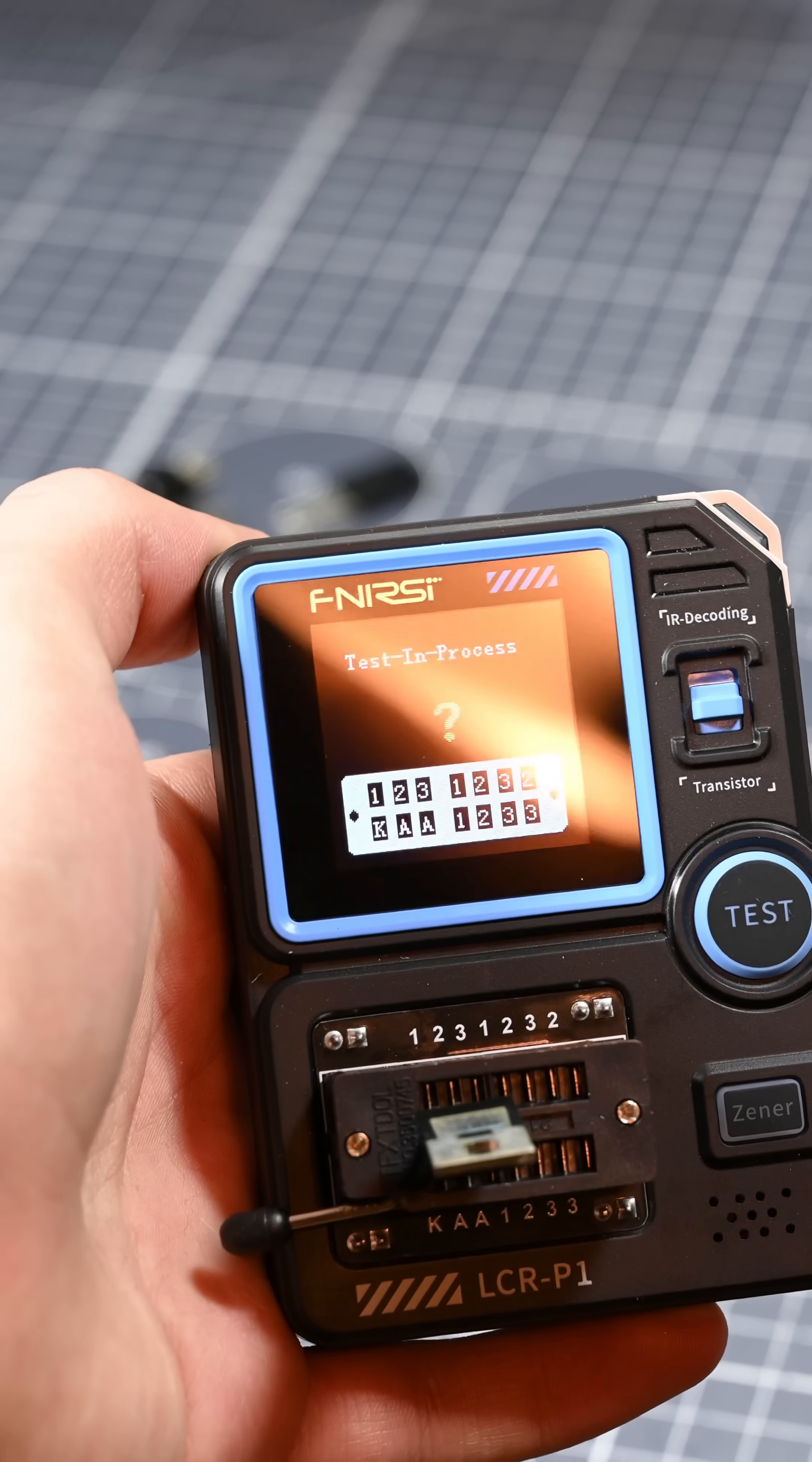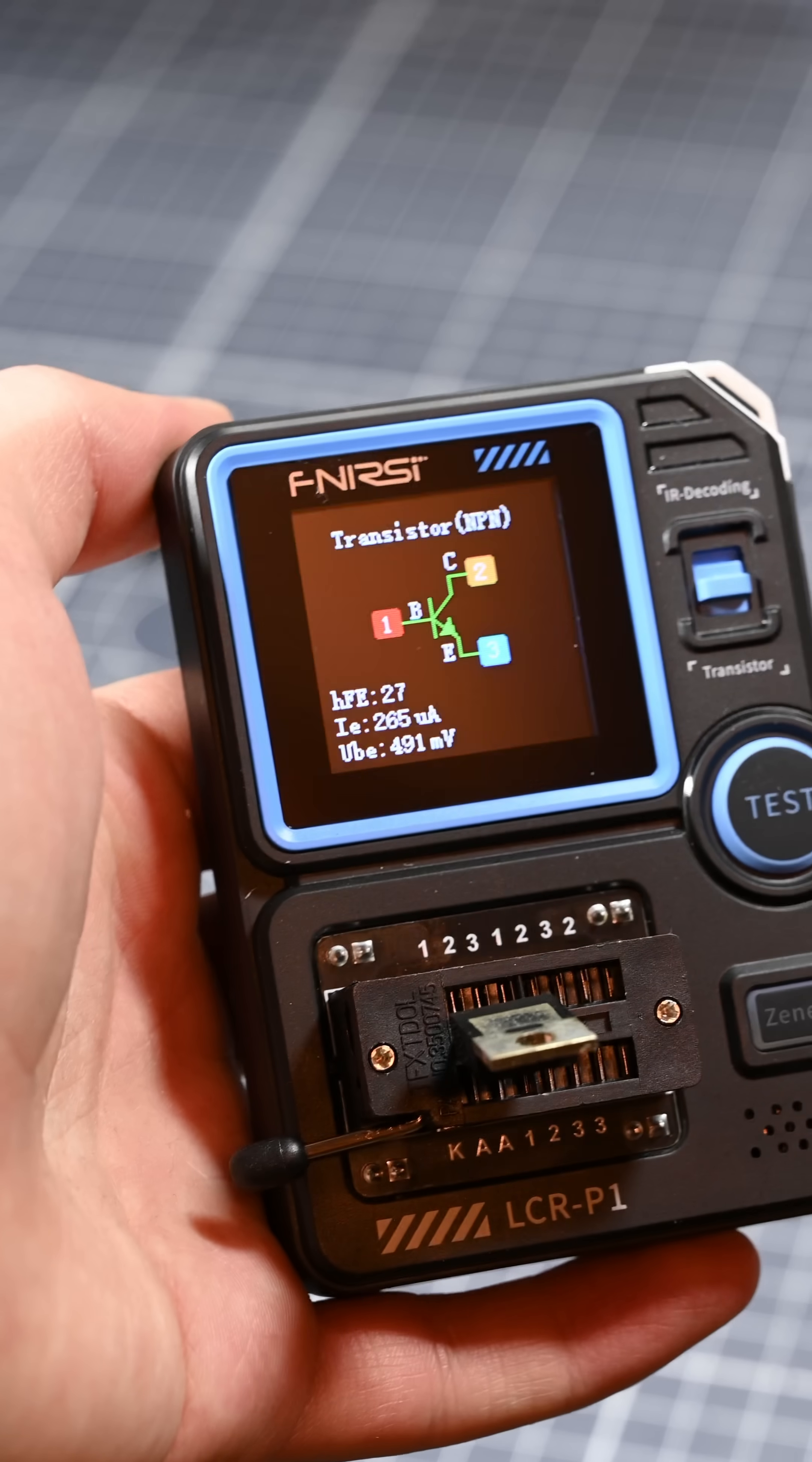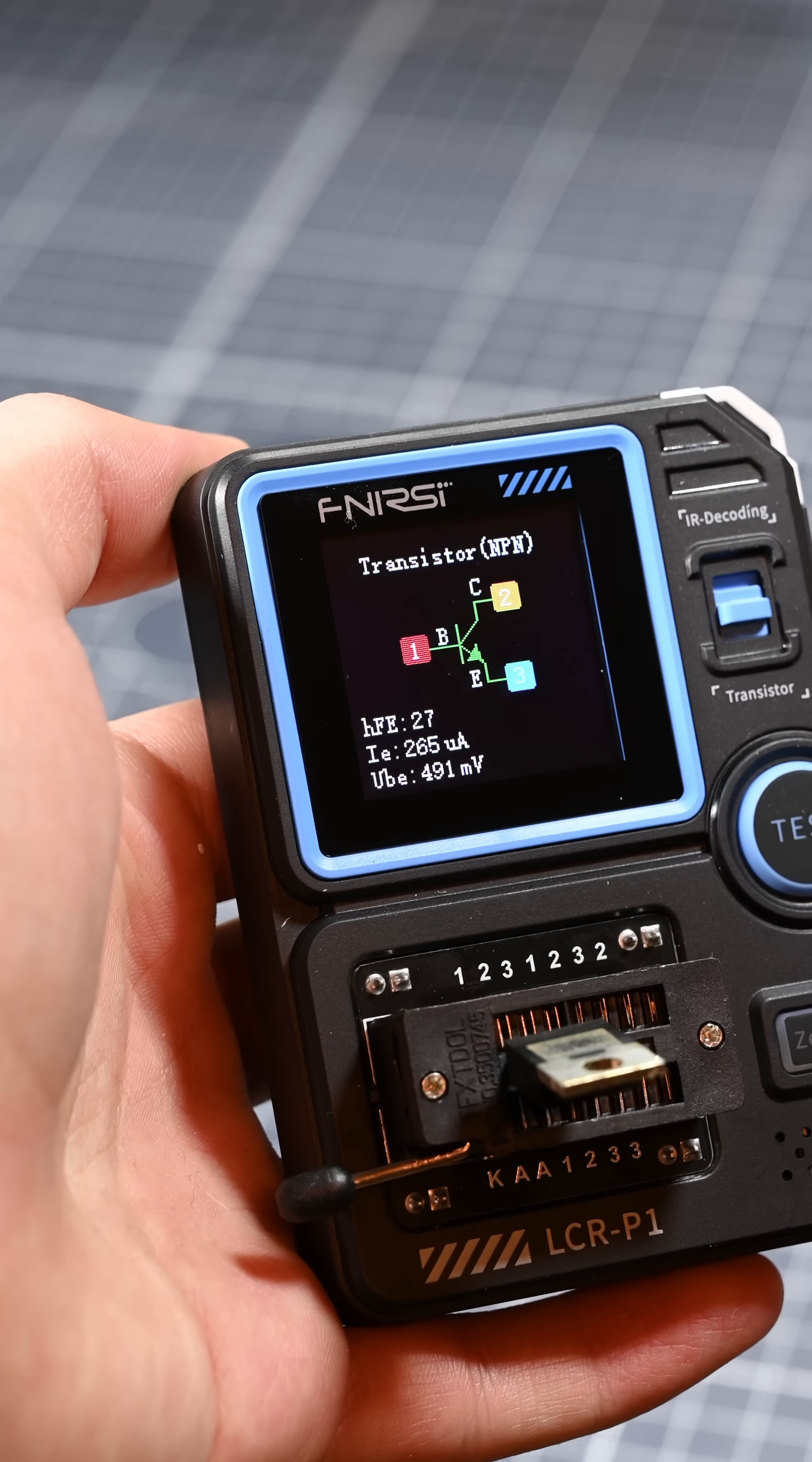It measured the transistor perfectly, and even gave me some more information about it, beyond just telling me that it's an NPN transistor, as well as its pinout.